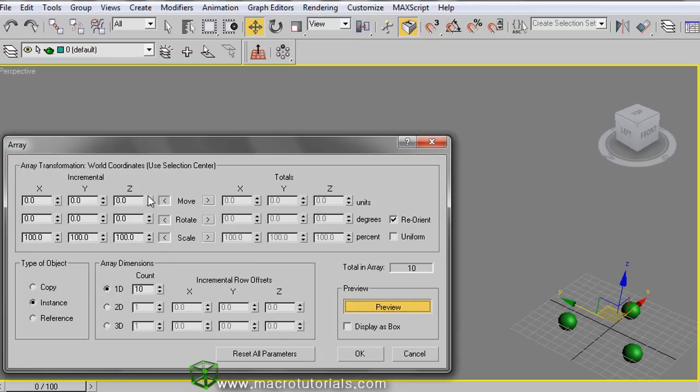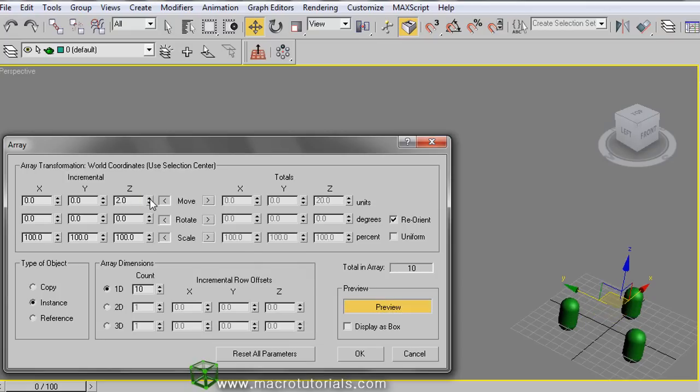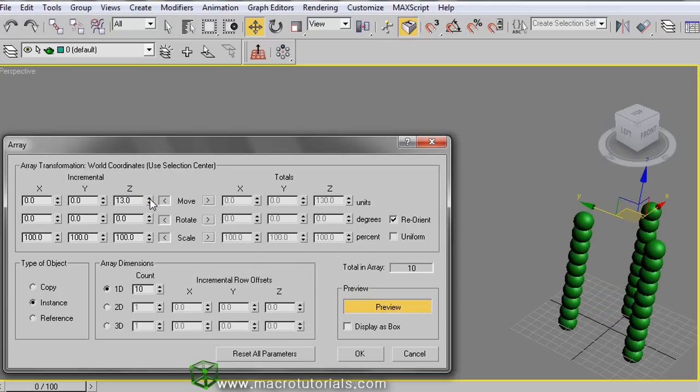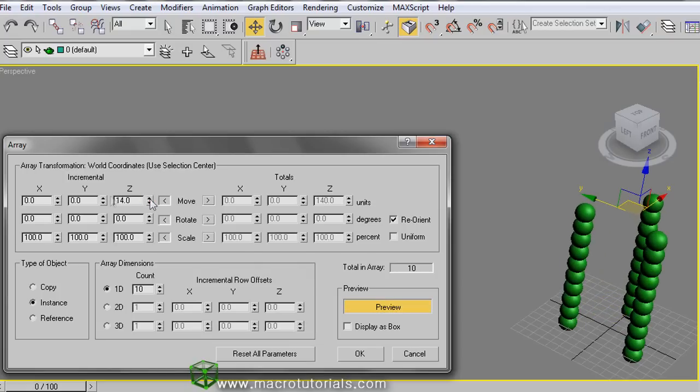For example, clicking on Z with the move values, we can increase the separation measured between the components of the array, like this. In incremental, also increase or decrease the values for the scale in the X, Y, and Z.